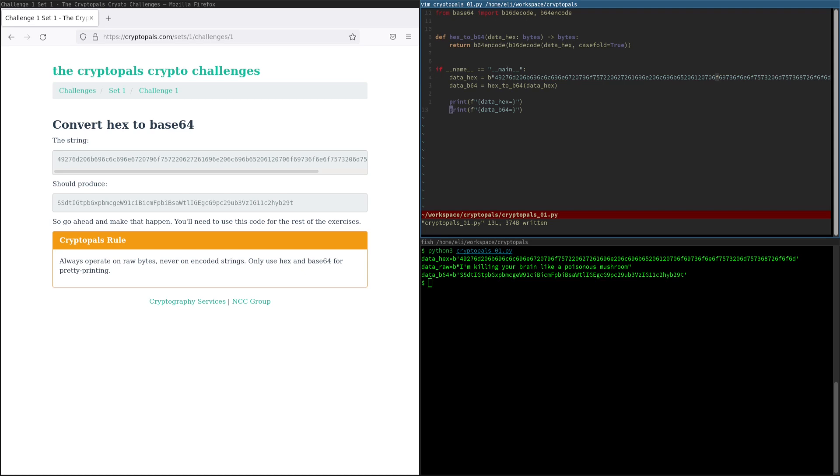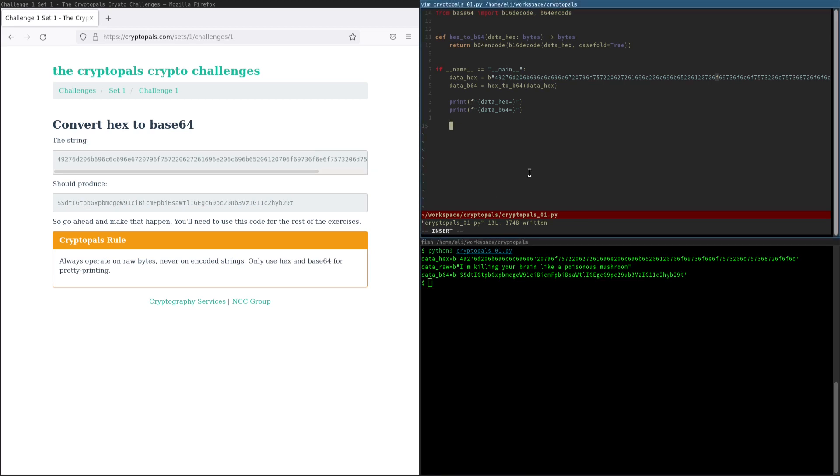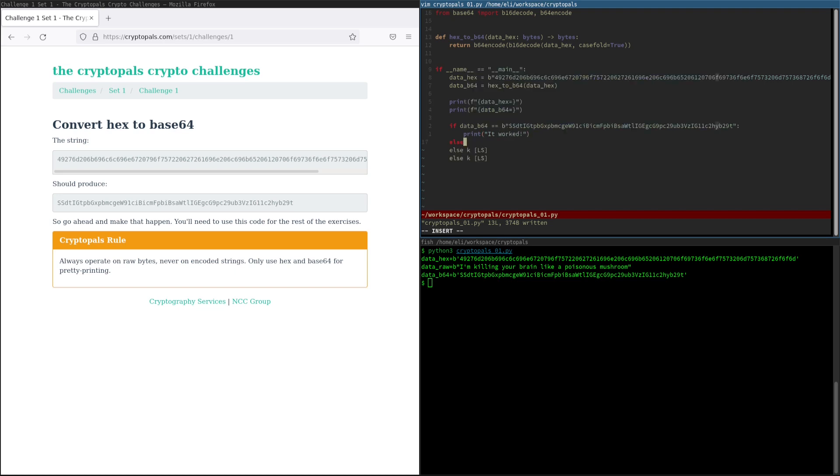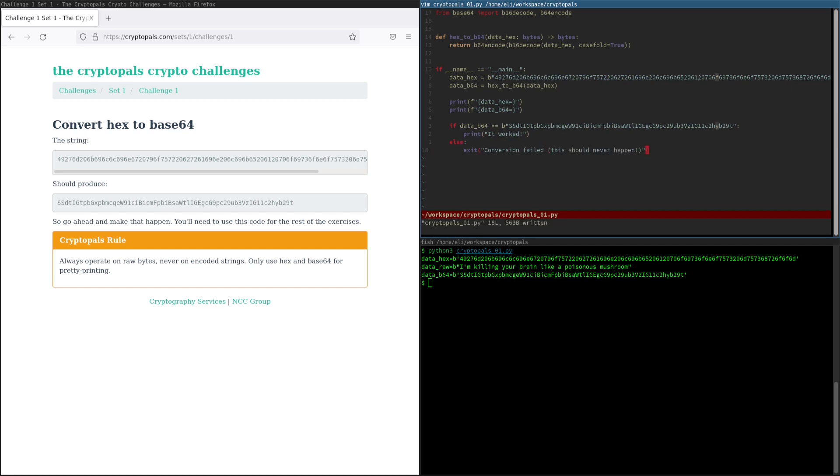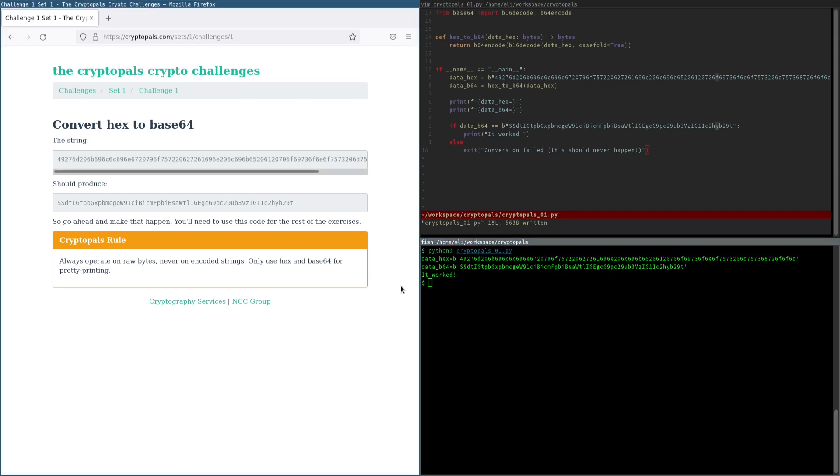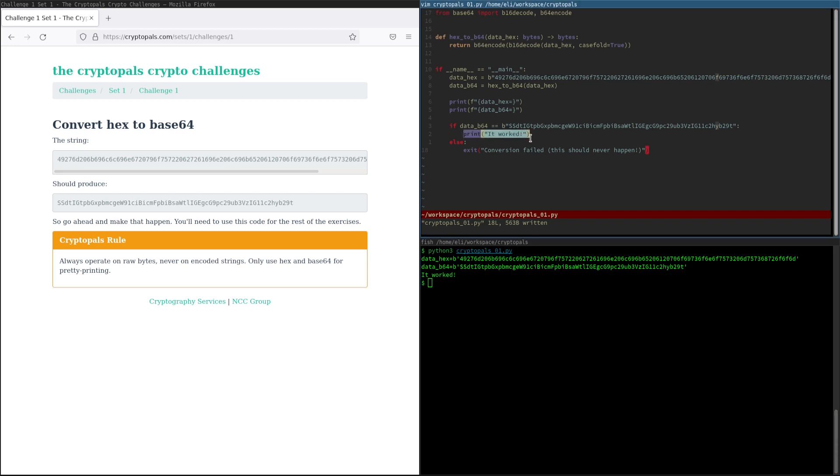There's one other thing that we probably want to do here before we wrap this up, and that is make sure that our output is actually correct. We could go through it character by character. Personally, I'd rather not. So let's just do this instead. And now when we run the script again, we see that our little celebratory print statement is activated, and so we know that the conversion worked, and that we've solved the challenge.